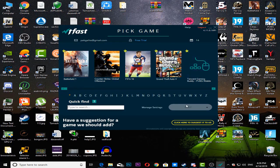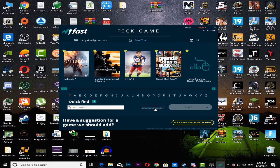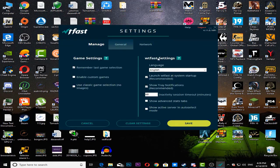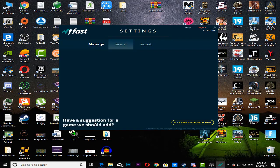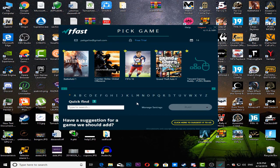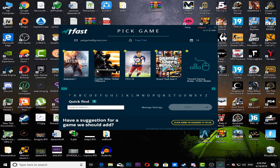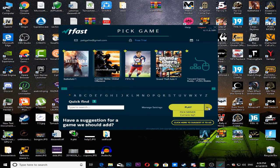For example, Assassin's Creed or any game which this program supports and you can actually play on that. This has some cool features. For example, you can go to manage settings right here.